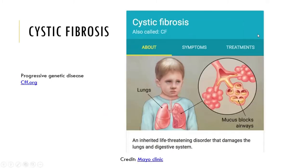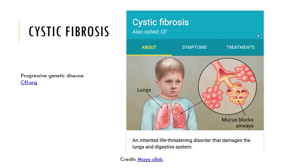Cystic fibrosis is a progressive genetic disease and the most common inherited disorder among Caucasians of Northern European descent. It can be considered a lethal inherited disorder due to how serious it is. It causes an increase in the mucus produced by the mucous membranes of the respiratory and digestive tracts, and within the lungs the excess mucus inhibits gas exchange and clogs the respiratory passages.